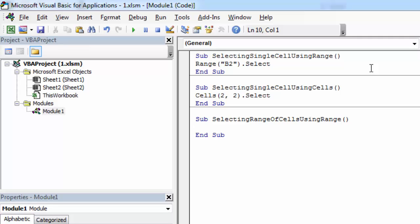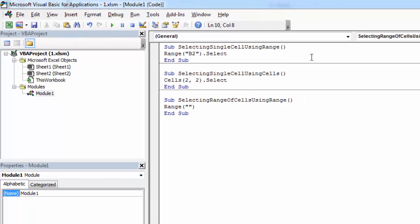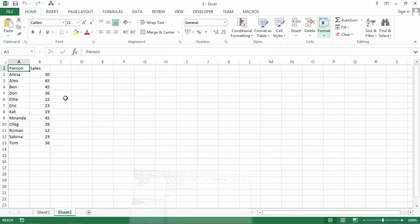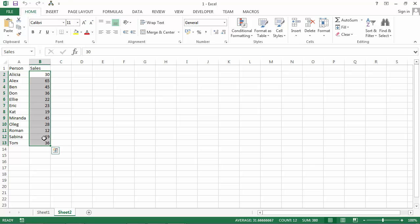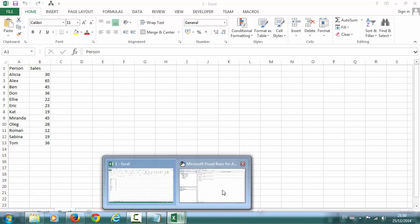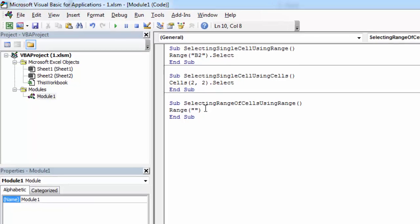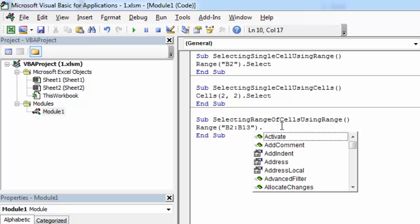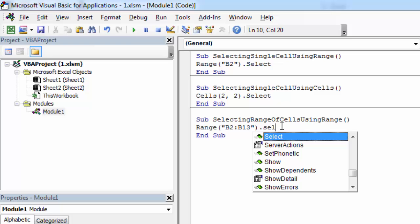In here we need to type 'range' and as I said, we need to specify the range address. So in our case it will be B2:B13, then a period, and then we need to type 'select'.